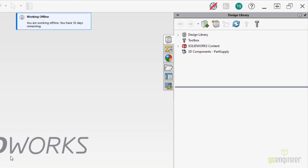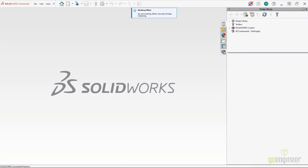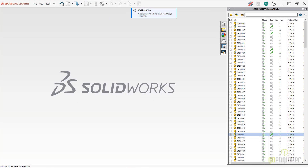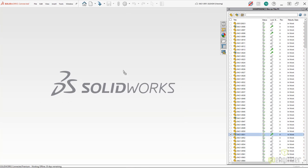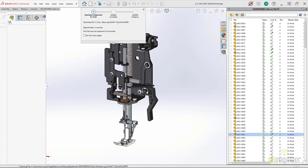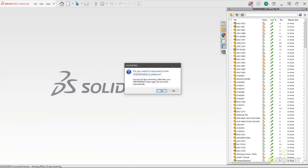Also, make sure you've added the SolidWorks shortcut to your desktop, because you're not going to be able to launch SolidWorks from your browser if you do not have internet access. Once you've returned to the cloud, simply click the globe icon and reconnect to the platform.